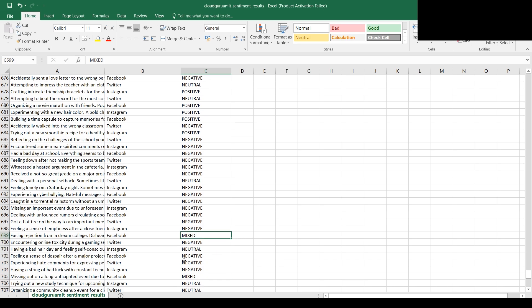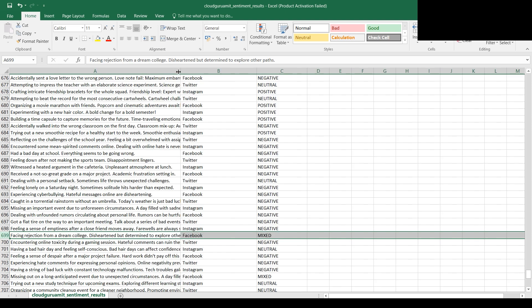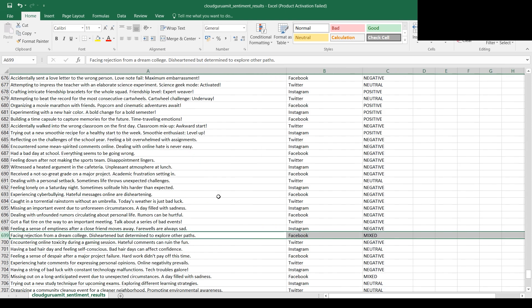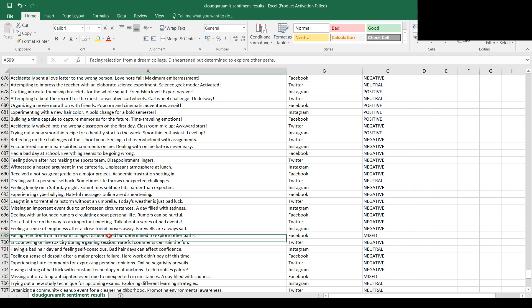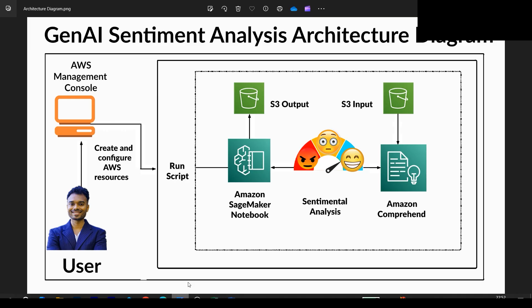This file has processed the entire social media posts for all our records. There are also mixed feelings. Let's read this post from Facebook: facing rejection from dream college, disheartened but determined to explore other paths. Definitely it's mixed - the person got disheartened but is determined to explore other opportunities.